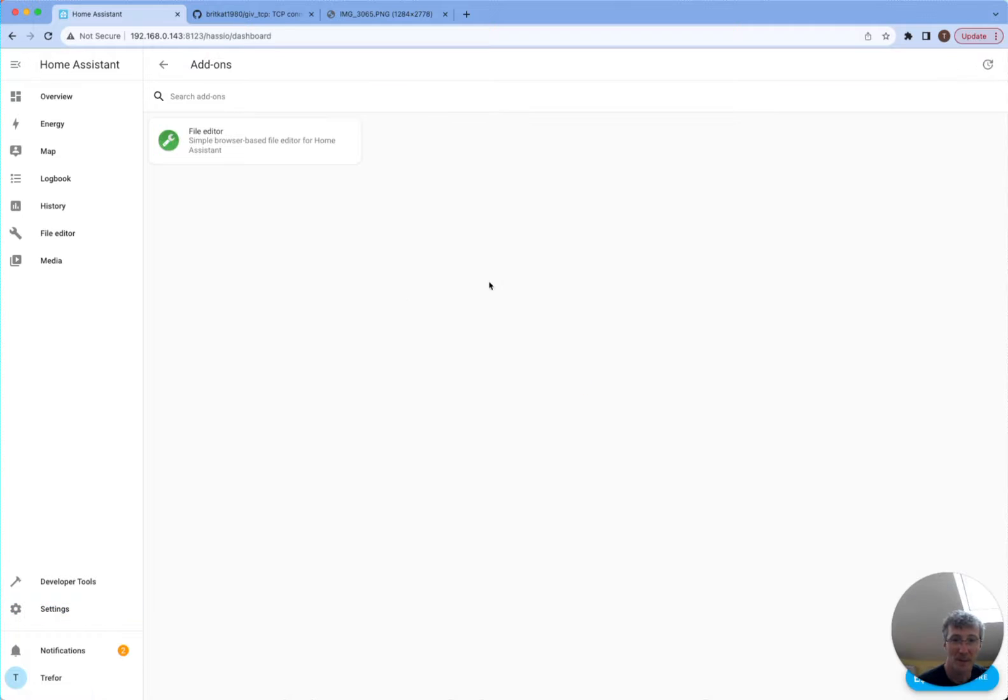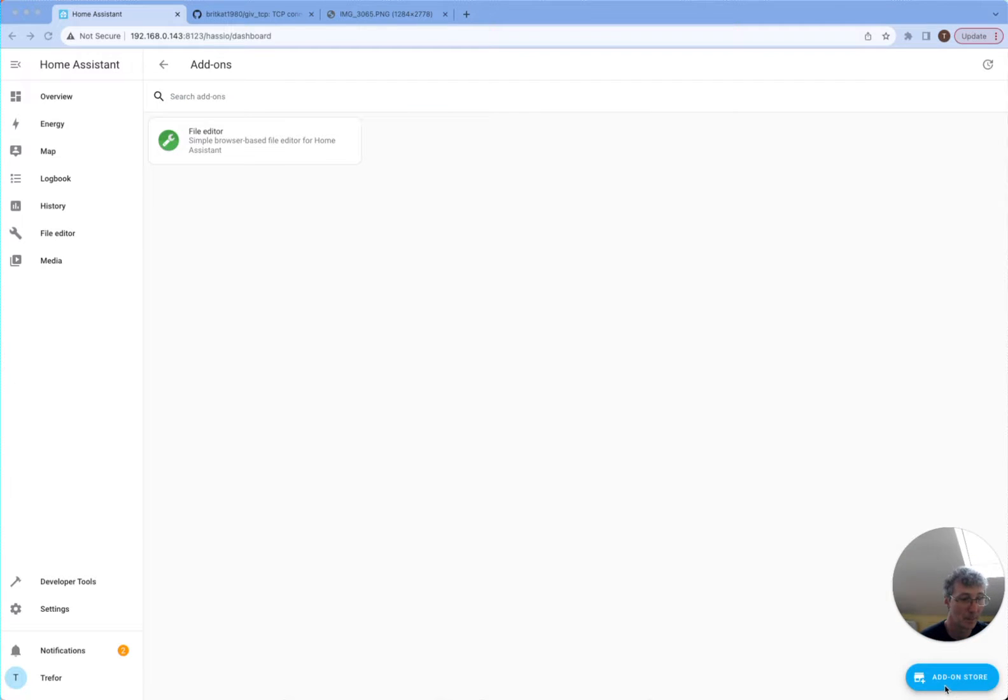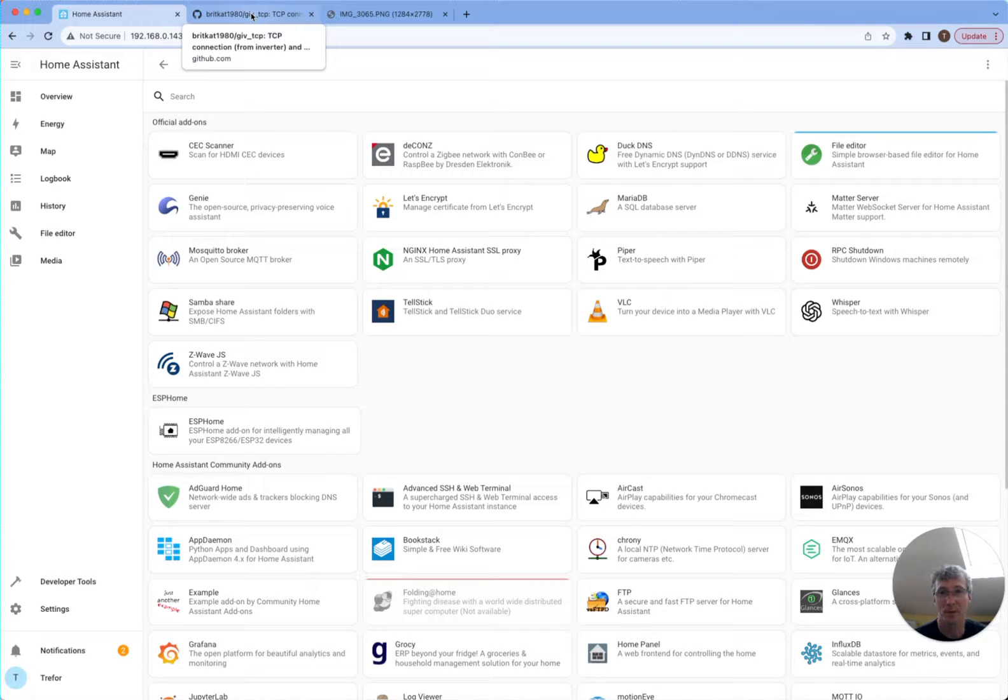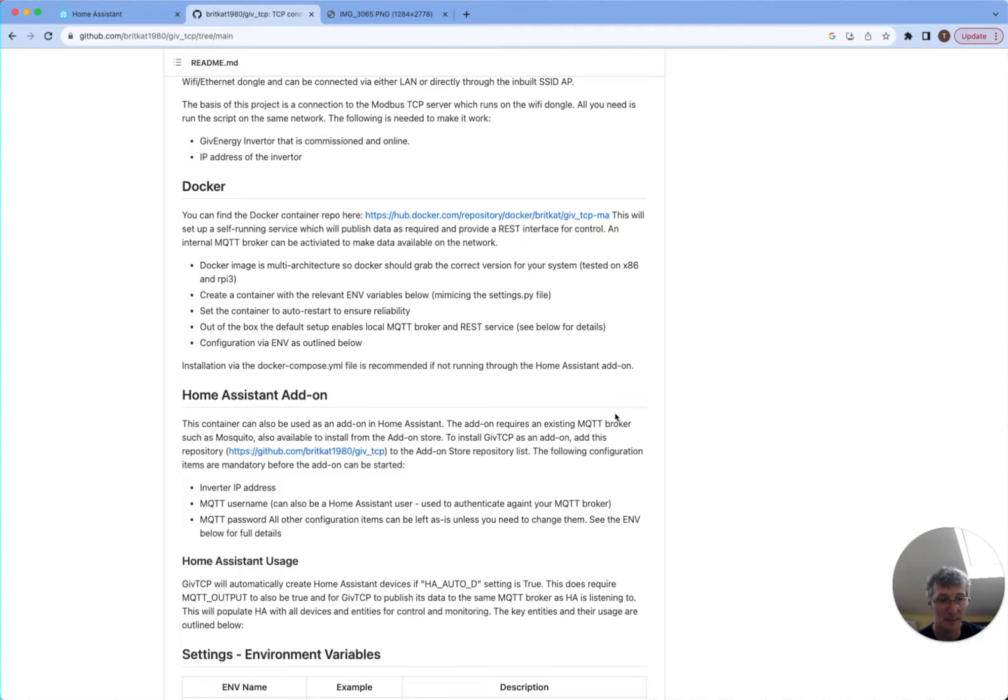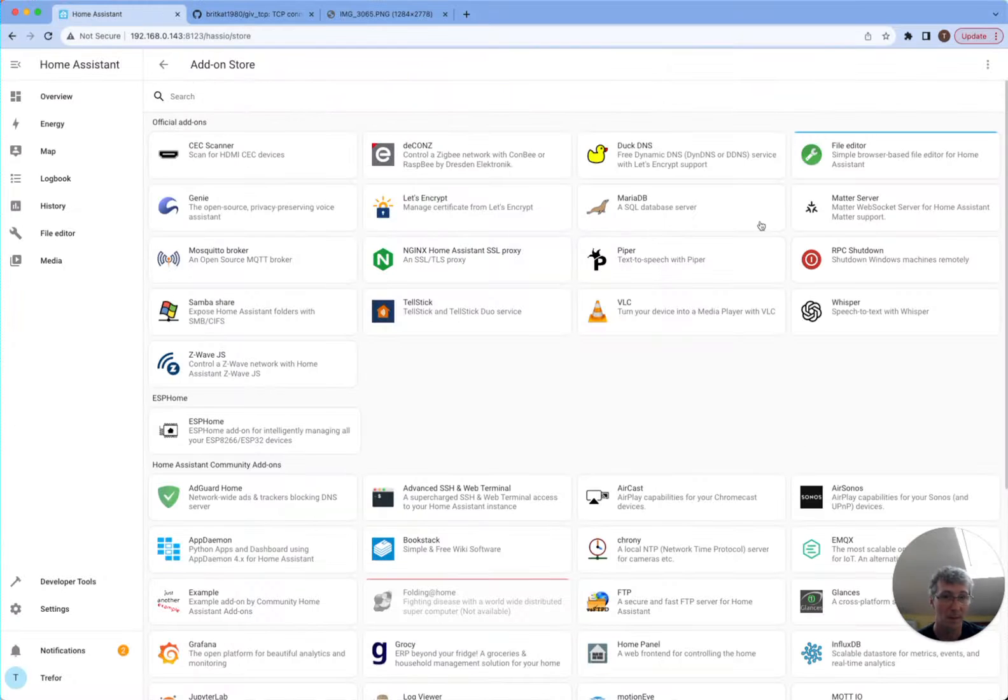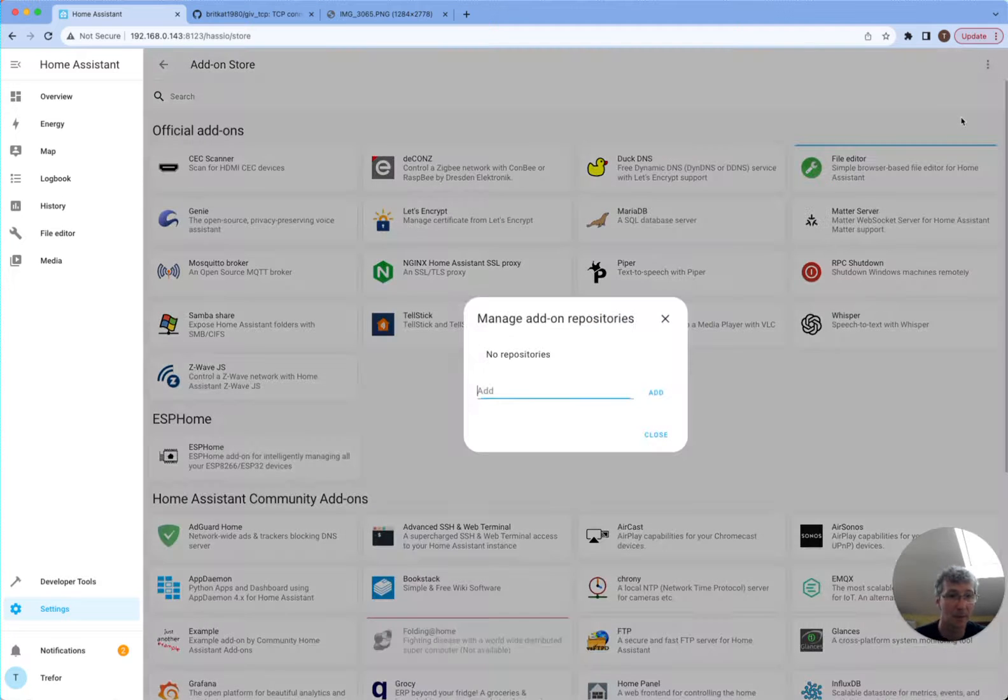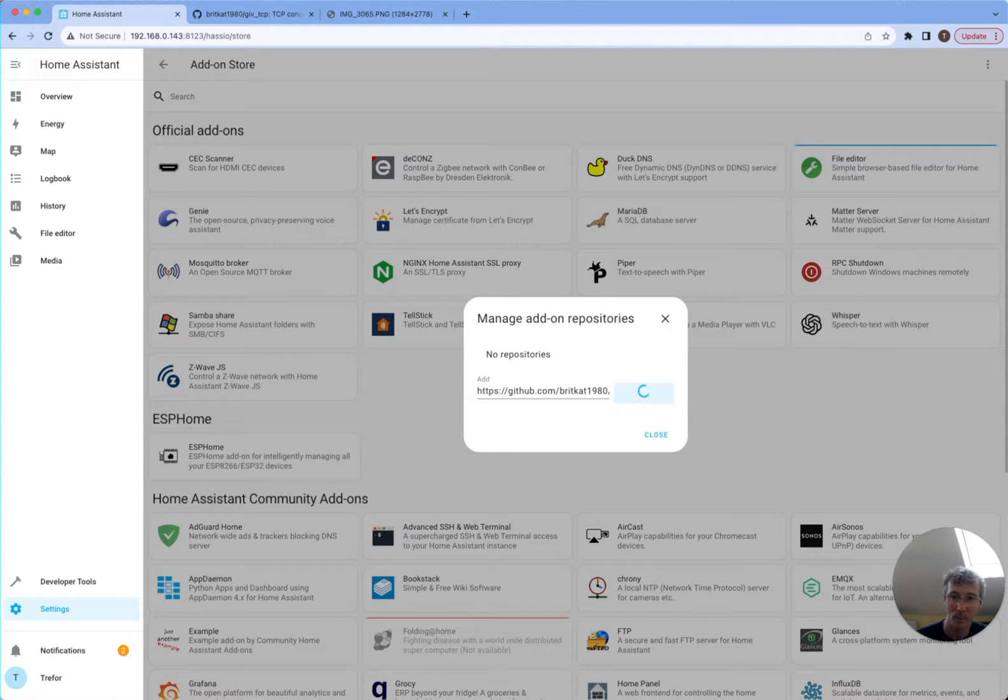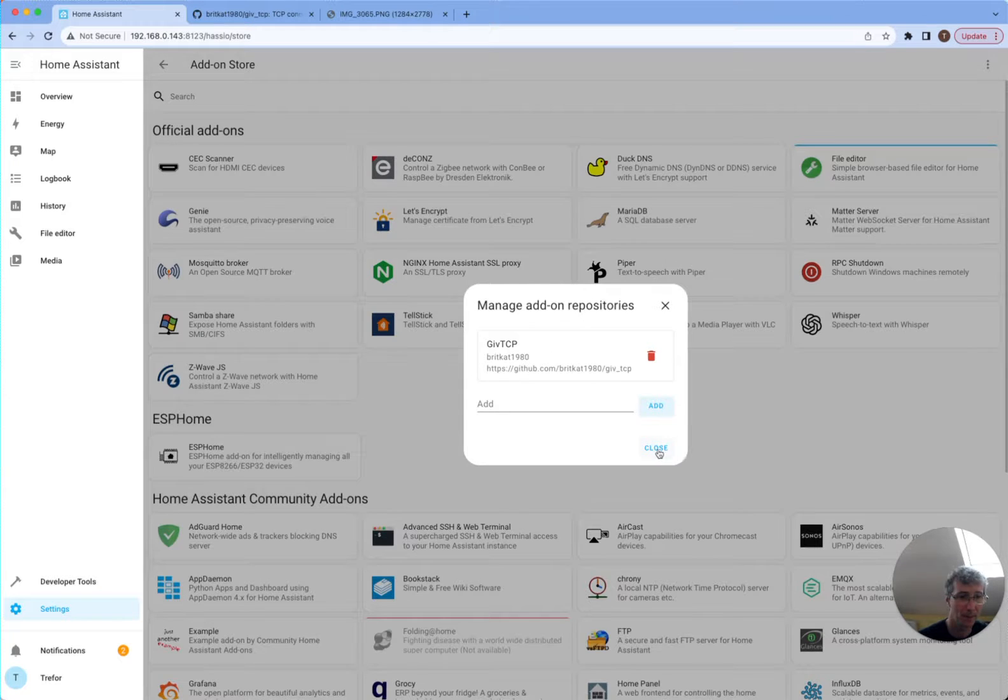Okay, we're in settings add-ons. So I've got my file browser there. I'm going to go and add some new add-ons now. So I'll go to the add-on store. And what I want to do is GiveTCP. So if I go to the GiveTCP web page, you can find this by Googling it. Then you can see the instructions: add this repository to Home Assistant. So I can copy this repository and then I shall go add custom repositories, put it in there, add.